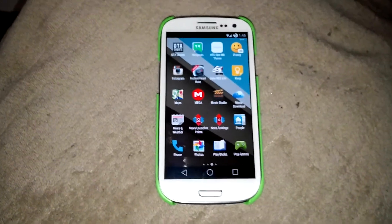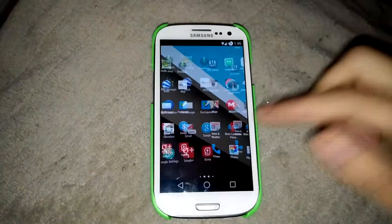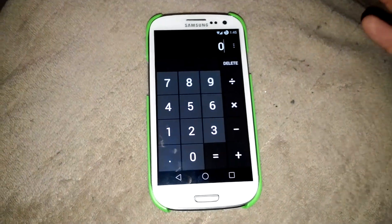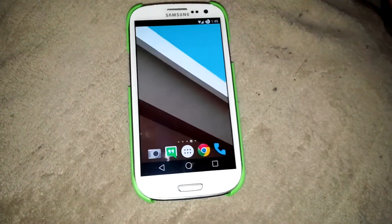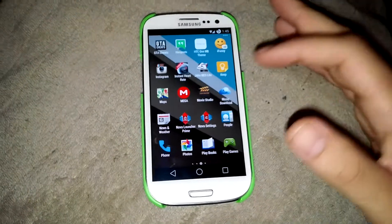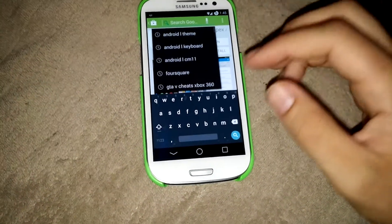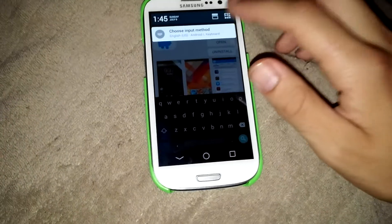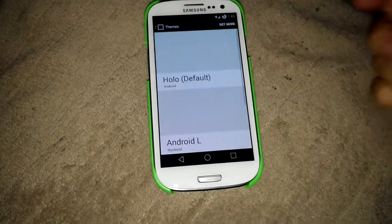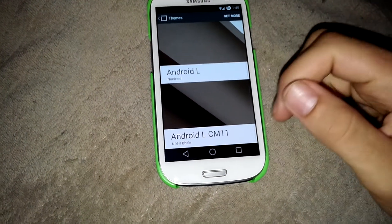It's due to the fact that I have a custom ROM called Gummy ROM. You can get this for your S3, and I'm not sure about other phones, but you can get it for your S3 for sure. The reason mine looks a little bit more like Android L is that I have a theme from the CyanogenMod Theme Showcase, which was just announced a few days ago. If I hop into my settings and go down to Themes, you'll see theme packs right here — Android L, Android L CM11.